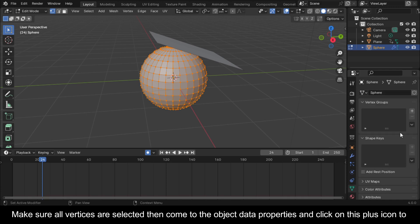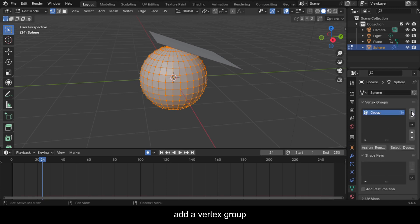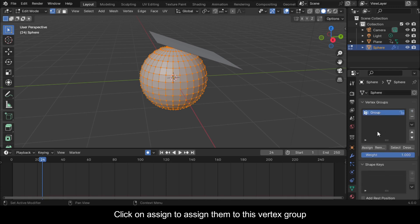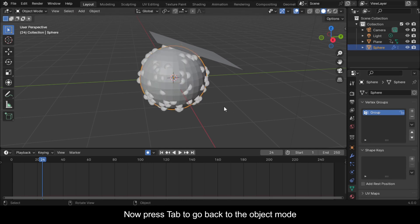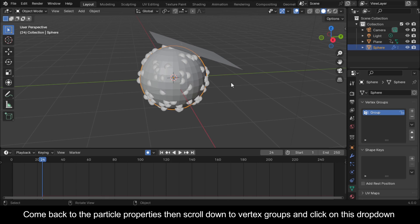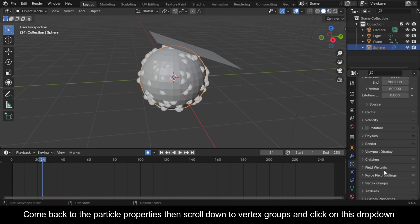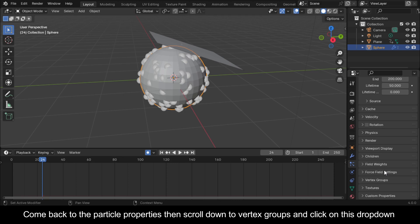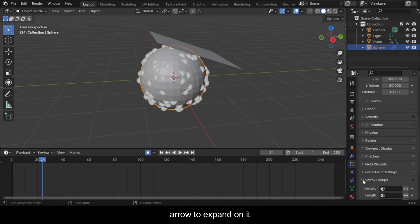Come to the object data properties and click on the plus icon to add a vertex group. Click Assign to assign them to this vertex group. Now press Tab to go back to object mode, come back to the particle properties, scroll down to vertex groups, and click on the drop-down arrow to expand on it.